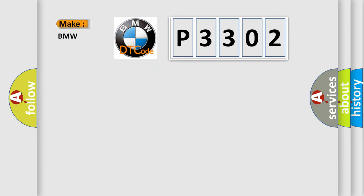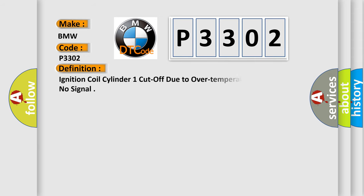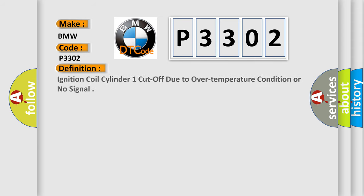So, what does the diagnostic trouble code P3302 interpret specifically for BMW car manufacturers? The basic definition is: Ignition coil cylinder one cut off due to over temperature condition or no signal.